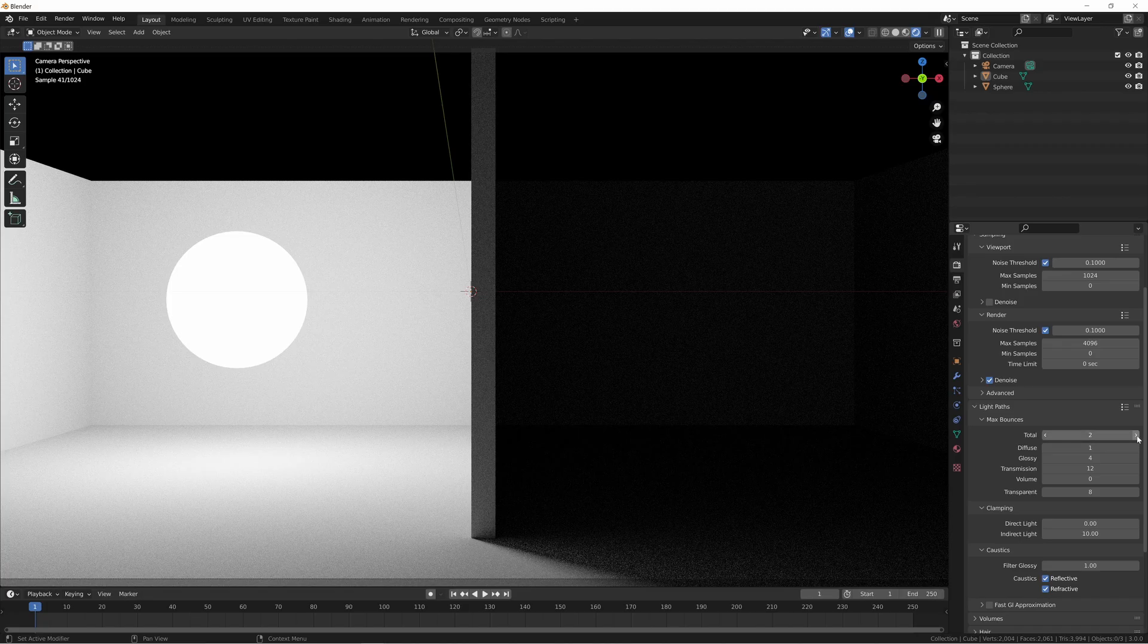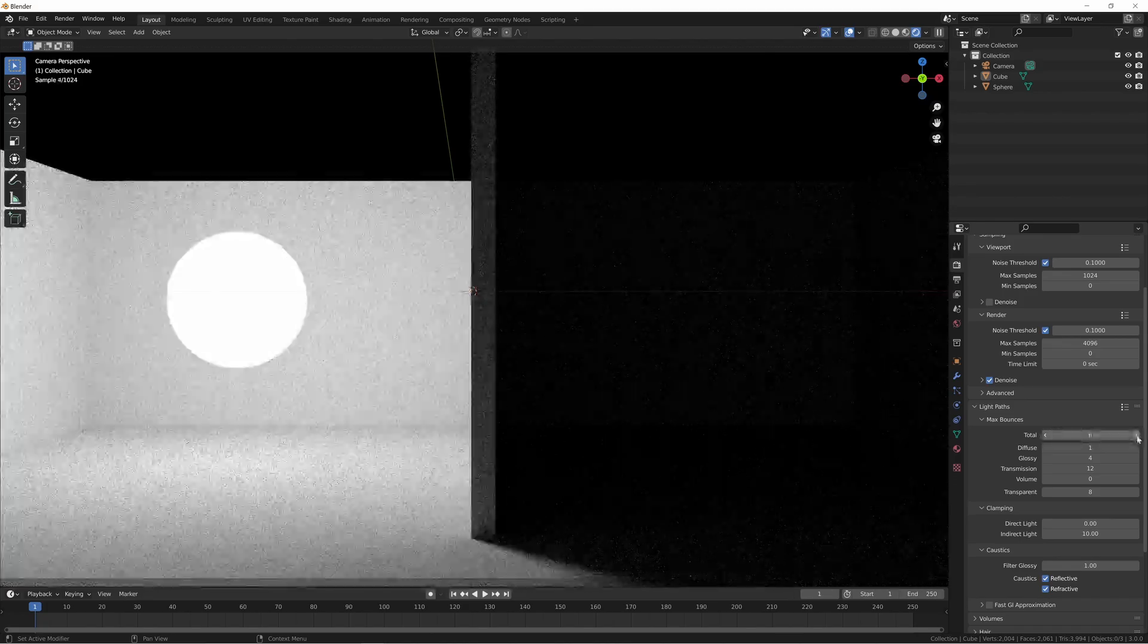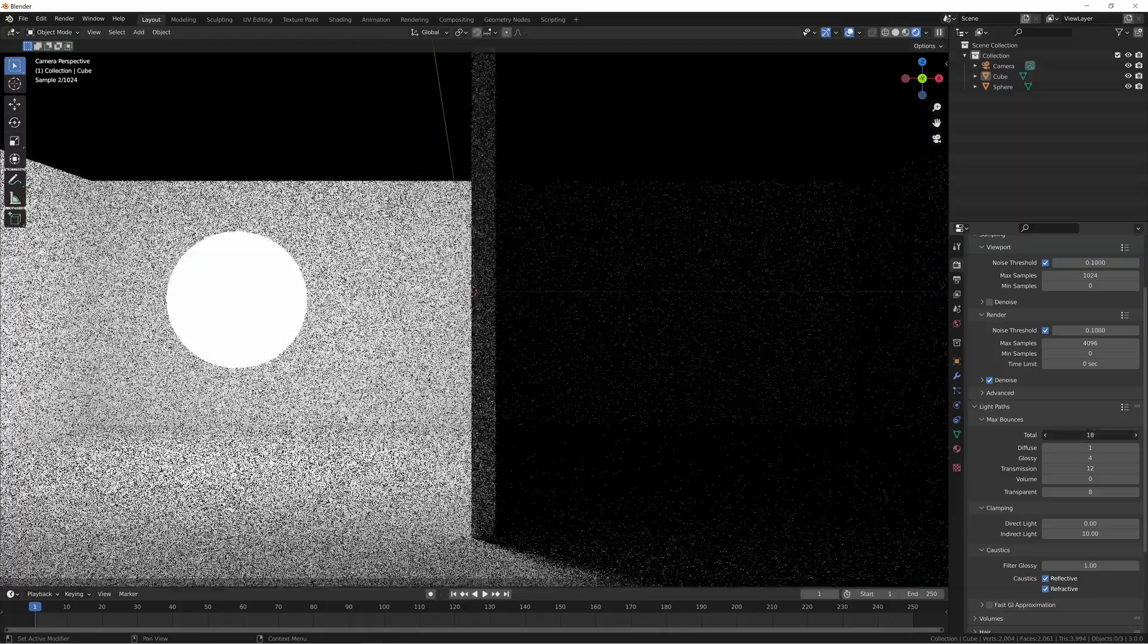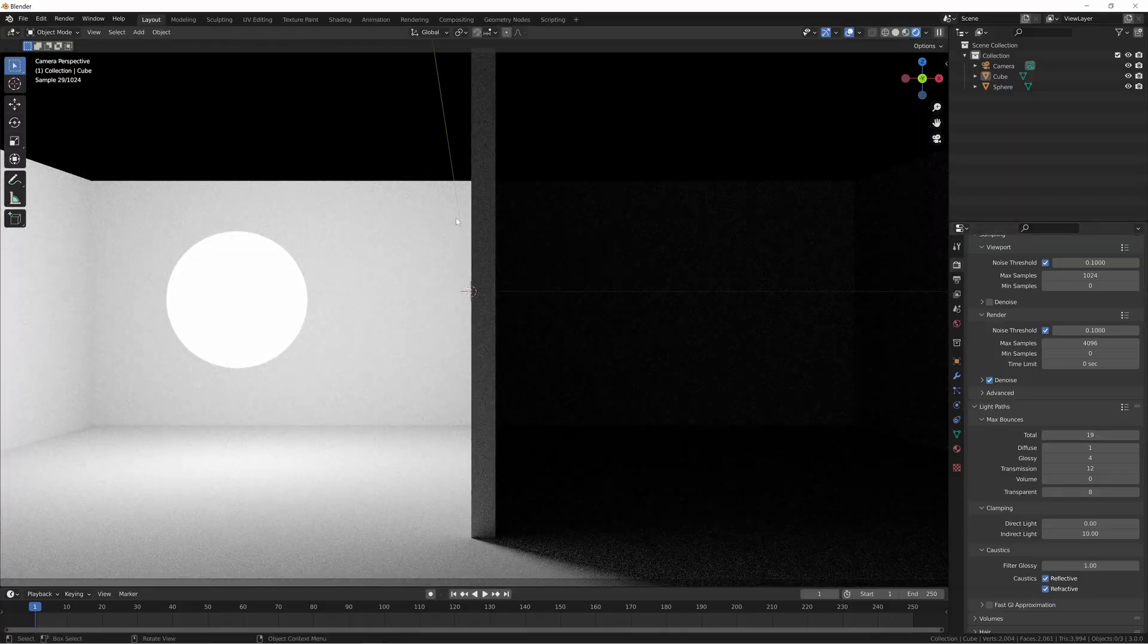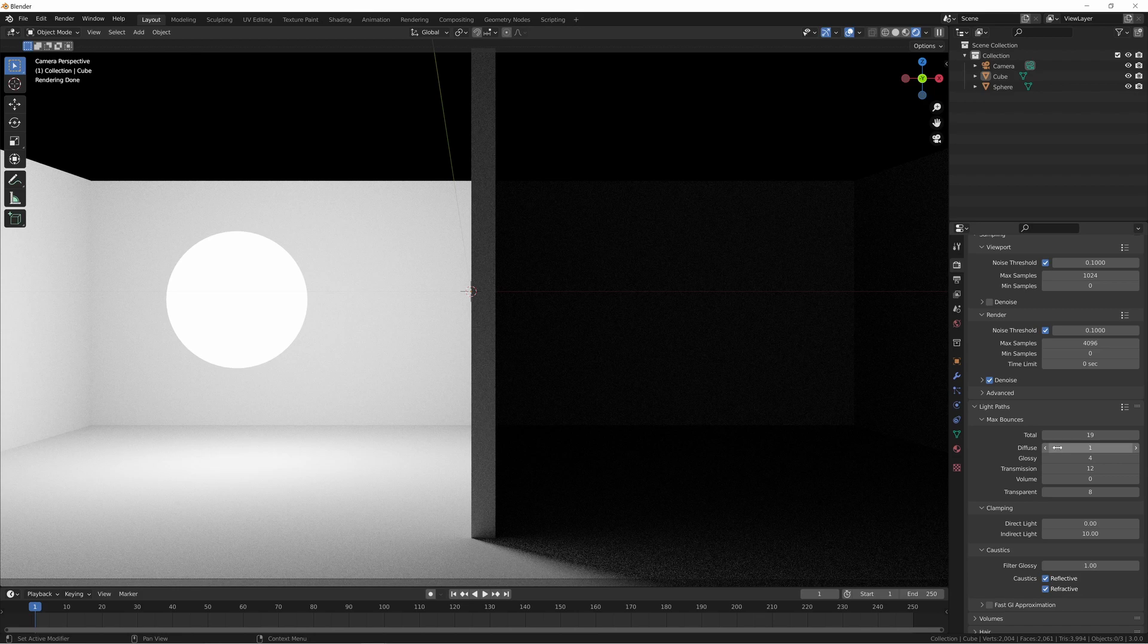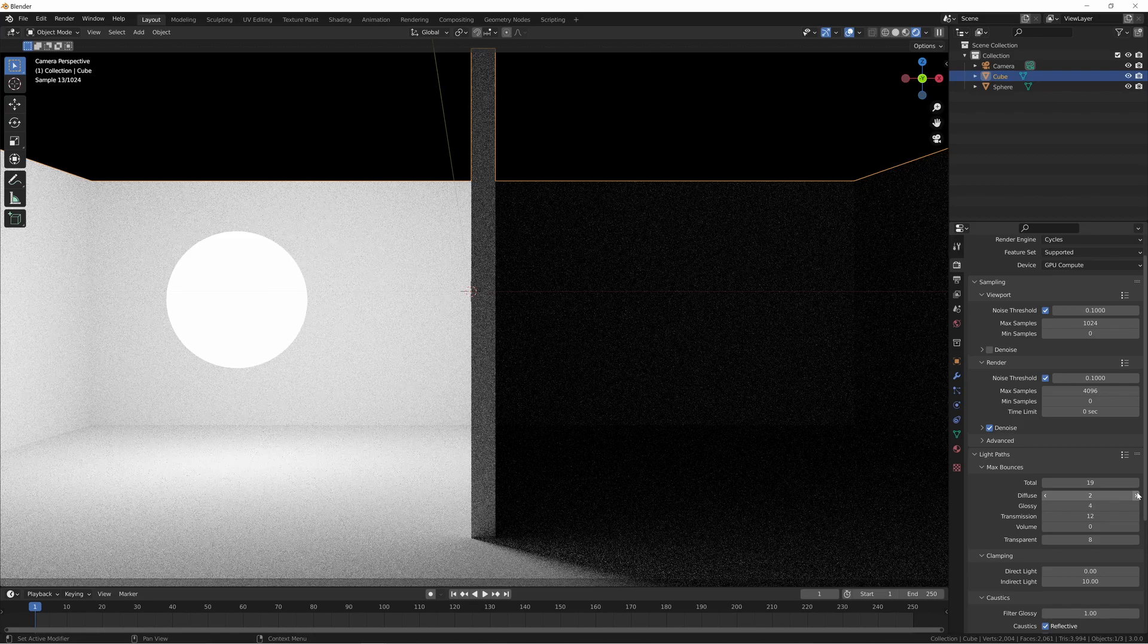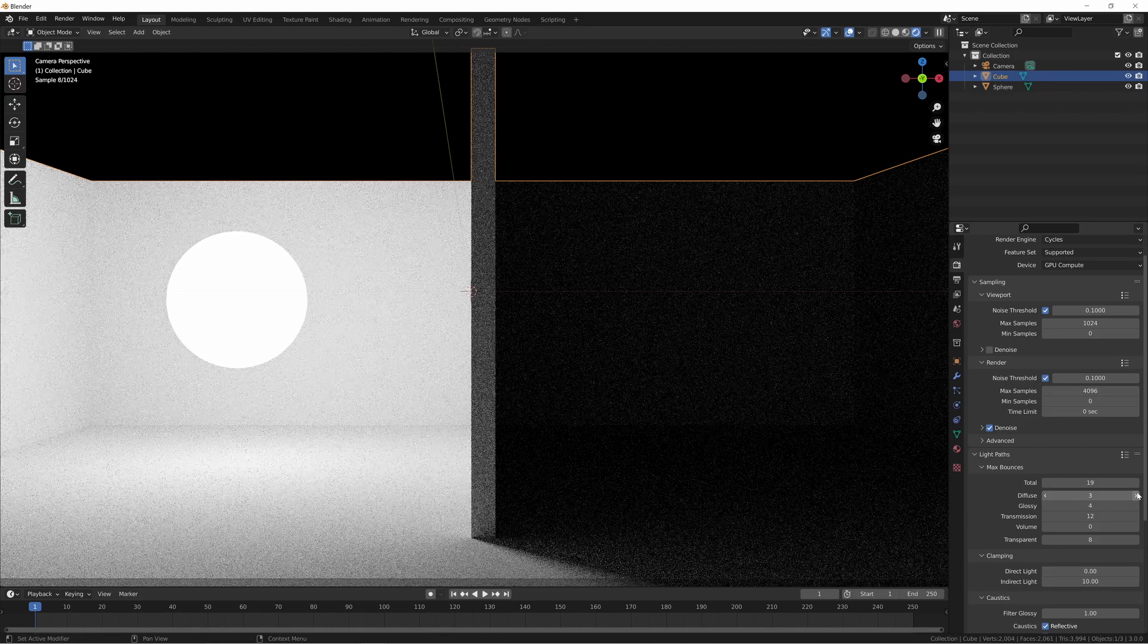But then if we actually start increasing the total bounces right now, since our diffuse is set to one, what you're going to notice is that no matter how many times we increase this, no matter what value it is, it's going to look exactly the same. And that's because the only type of bounces that are happening in this particular scene right now are diffuse bounces, since our little room is made out of a diffuse BSDF.